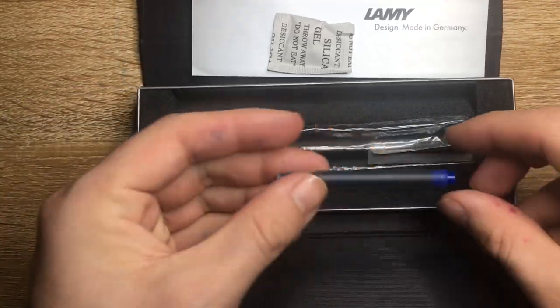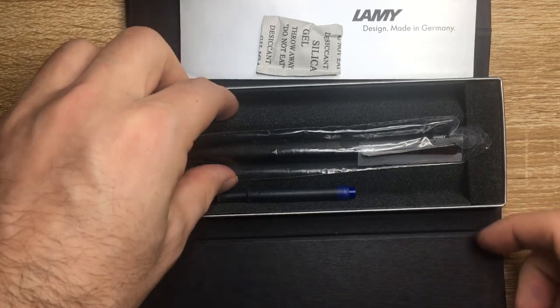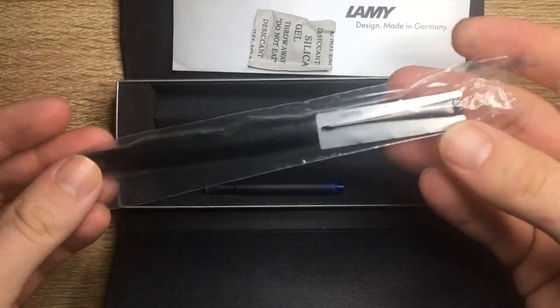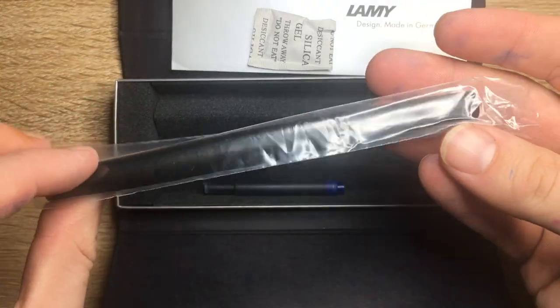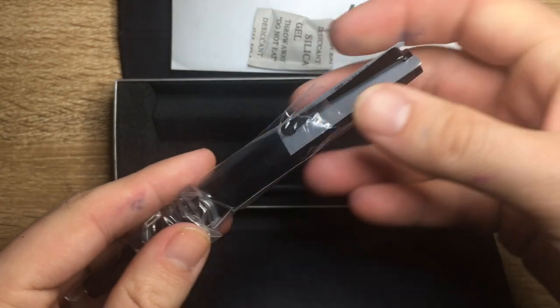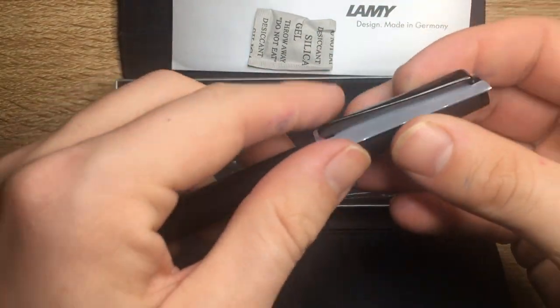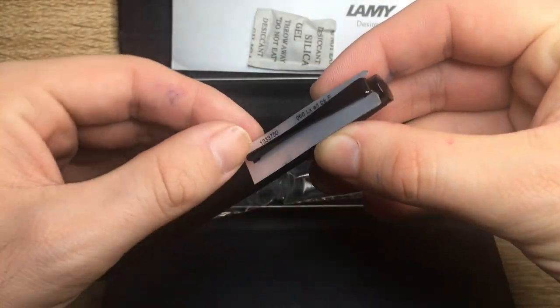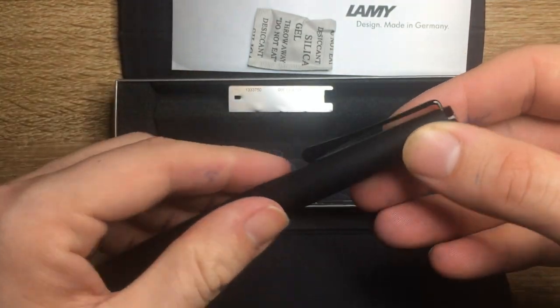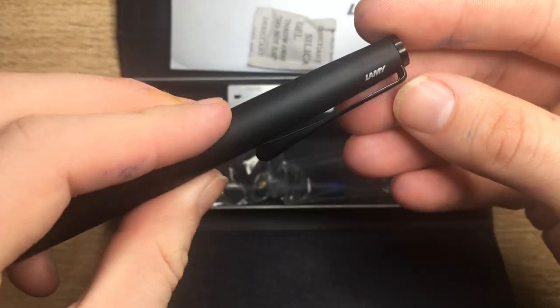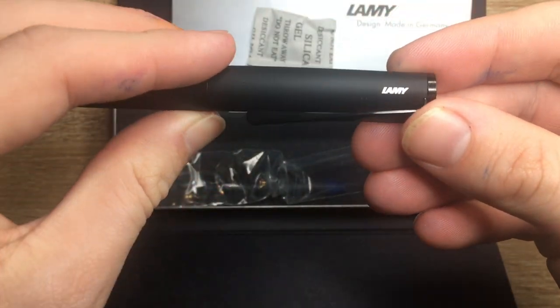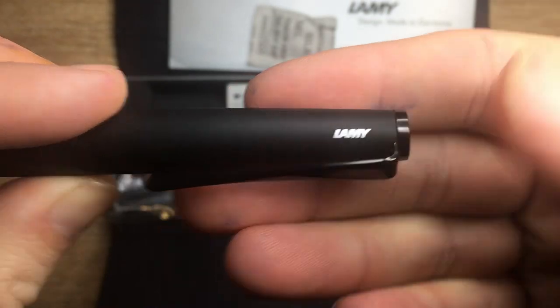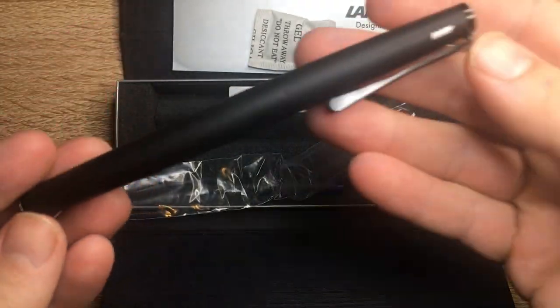And then we open it up and we have the instruction and the booklet and catalog sort of thing, silica gel, the Lamy cartridge which comes with all these pens, of course, and the pen itself here in a plastic sleeve with a little tag underneath the clip.